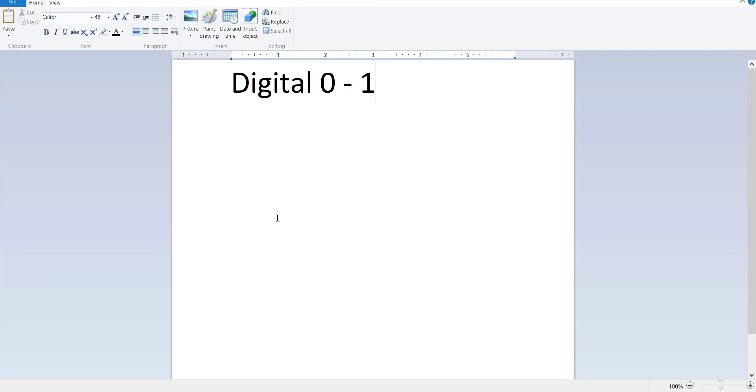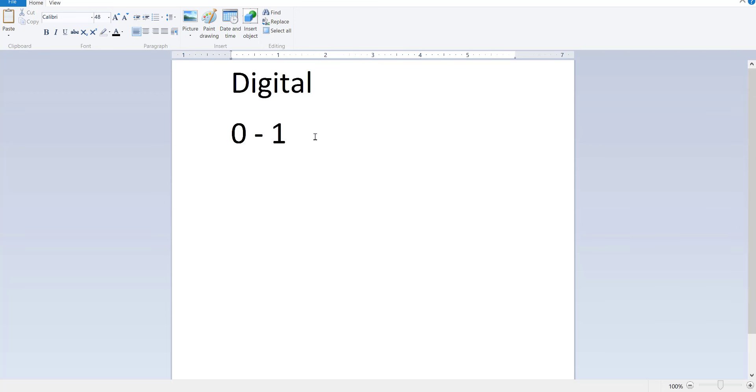That means you'll either send a 0 or a 1, or it will receive a 0 or a 1. So you either have everything happening or you have nothing happening. So what that means is you either have your light on, which would be like a 1, or you have your light off, which would be a 0.